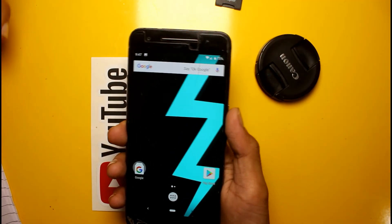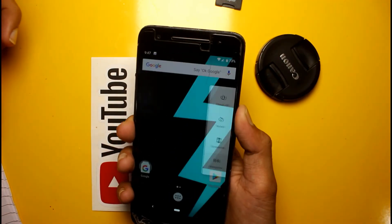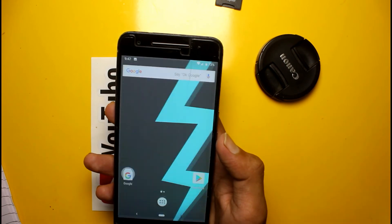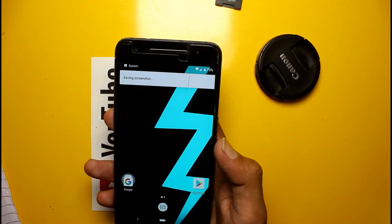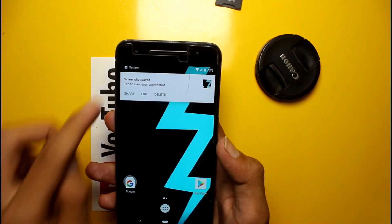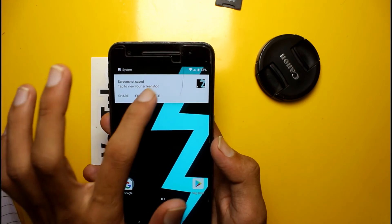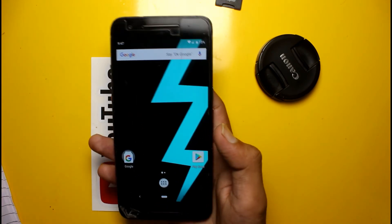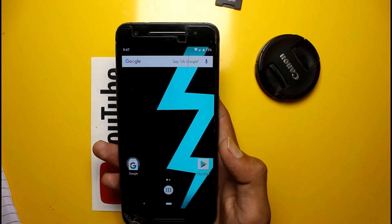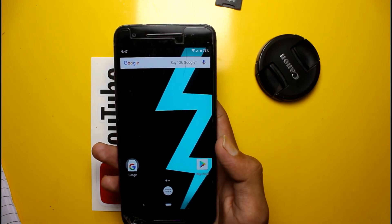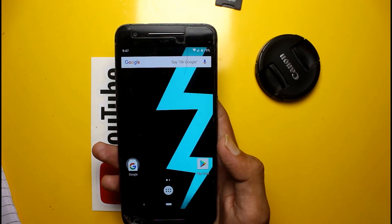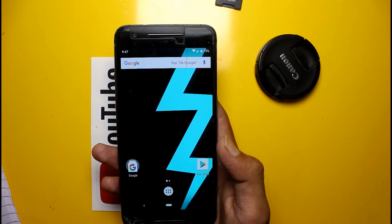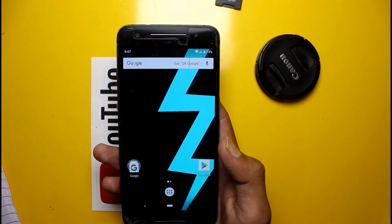There is also a new change with the power button — you can see a screenshot option. After taking a screenshot it will pop up on screen and you can delete it or share it directly from there, so you don't need to swipe down and you can send it to anyone immediately.